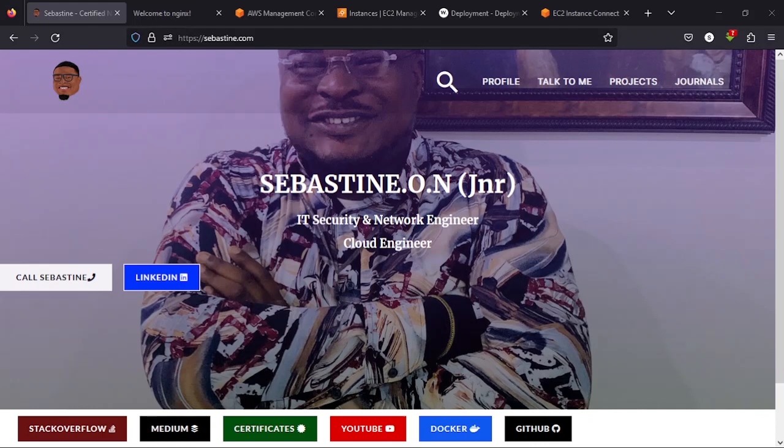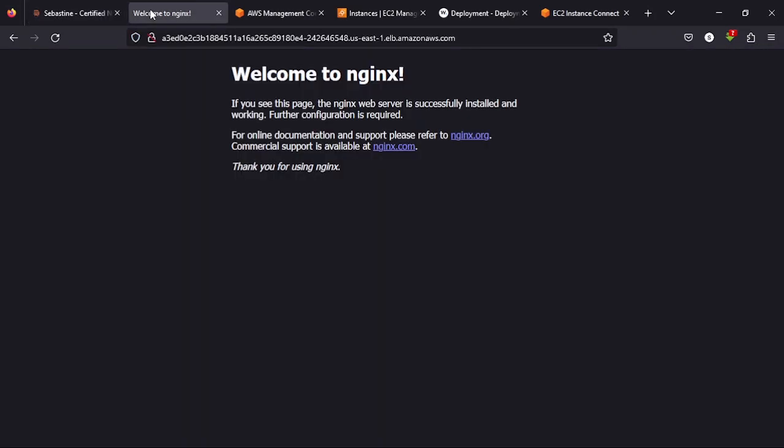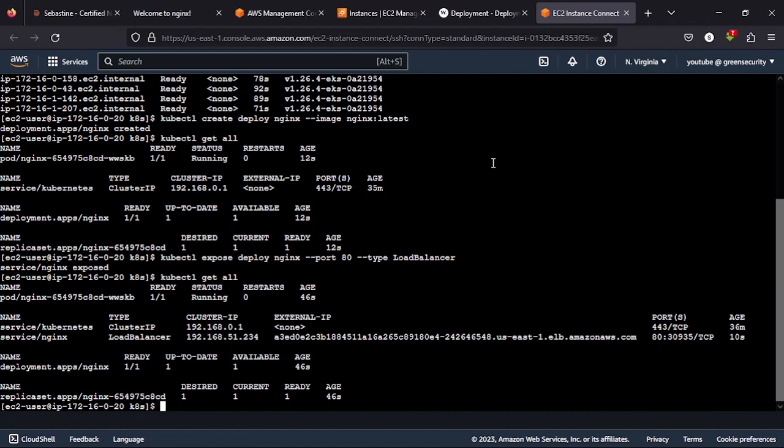Now we are here, let us proceed to the Wazuh deployment. If you've missed anything leading up to this video, please check my channel and catch up with us. Now going into the video, in our last video, we were able to do the deployment of Nginx and that works. So let's just look at the last command we ran in the last video.